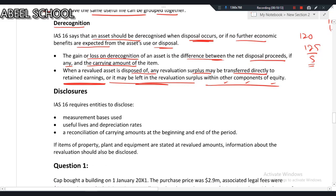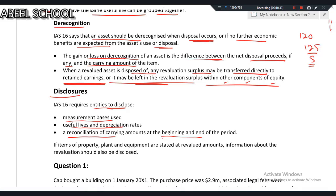Now let's talk about disclosures. IAS 16 requires entities to disclose the measurement basis — whether assets are carried at cost model or revaluation model — useful life and depreciation methods, and a reconciliation of carrying amount at the beginning and end of the period. For example, if you had 200 million at the start and 3 million at the end, you need to explain that difference.